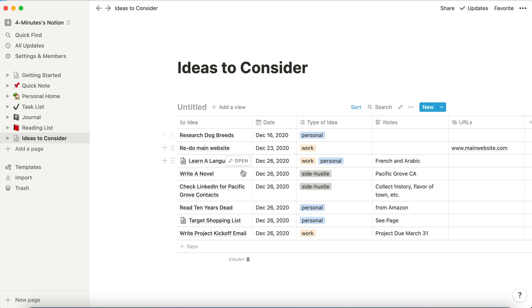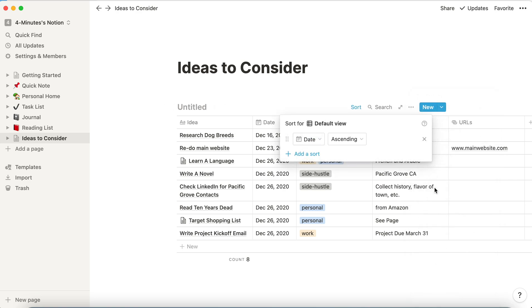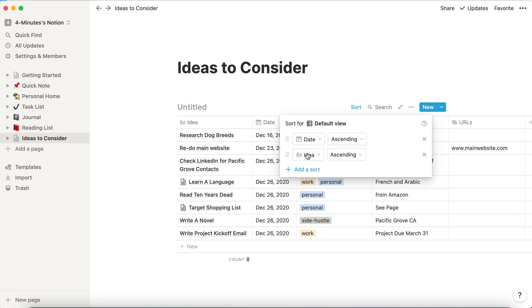But let's say since I have several ideas that are here all with the same date, maybe I want to see those in alphabetical order. So I can add an additional sort, a sort that will come after this first sort, and I'm going to alphabetize the idea in ascending order.